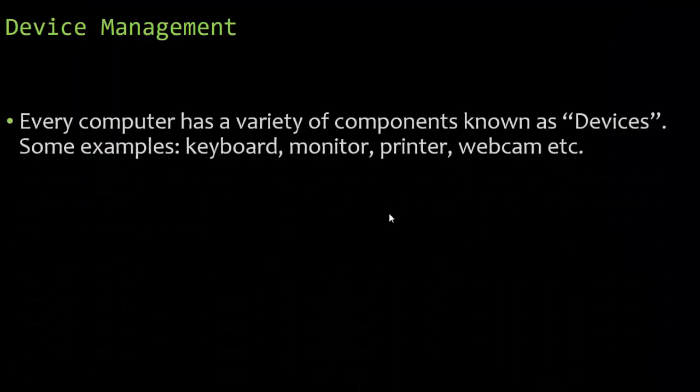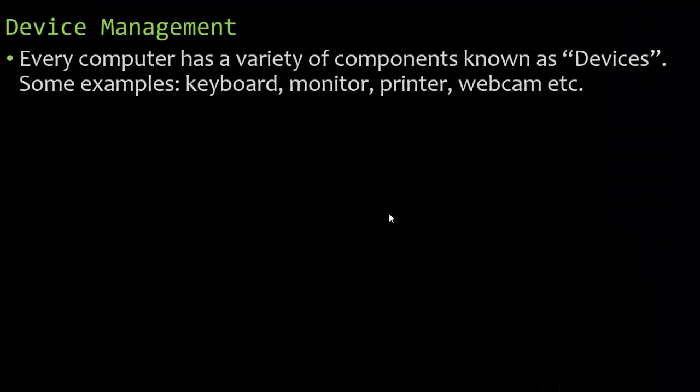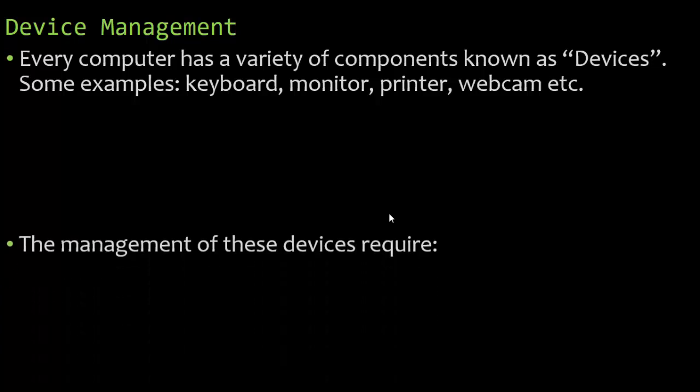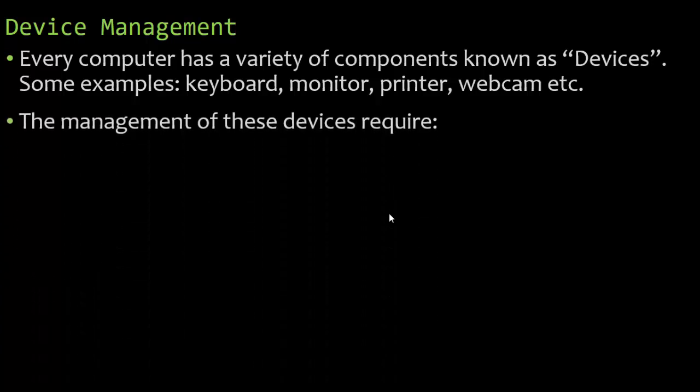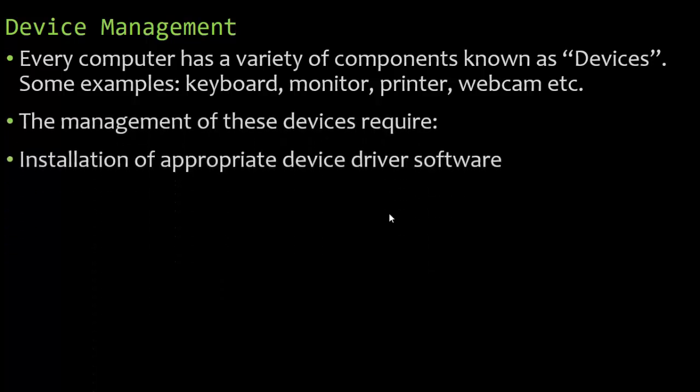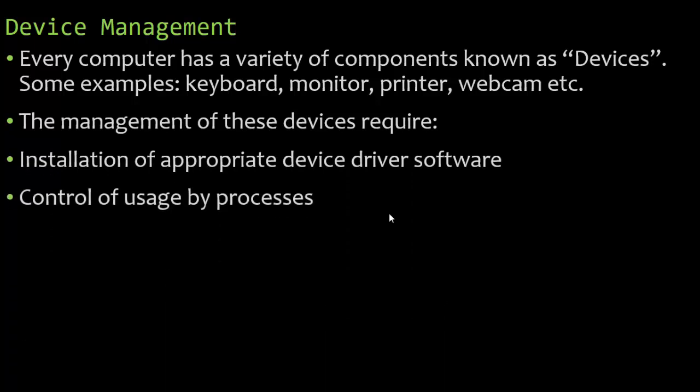So device management. Every computer has a variety of components, which we call devices. You may have looked at device manager under your Windows operating system: keyboard, monitor, printer, webcam, anything that is connected. The management of these devices require a couple of things: installation of appropriate device driver software, and then control of usage by the programs, which we call the processes. The device driver software is what's installed so the hardware can interact with the software.